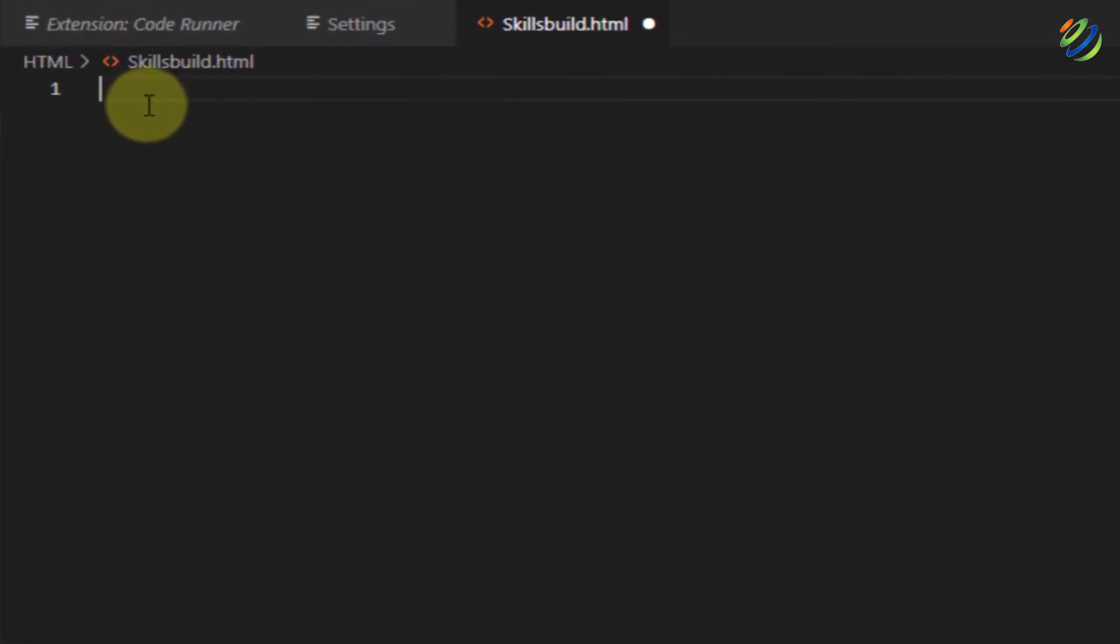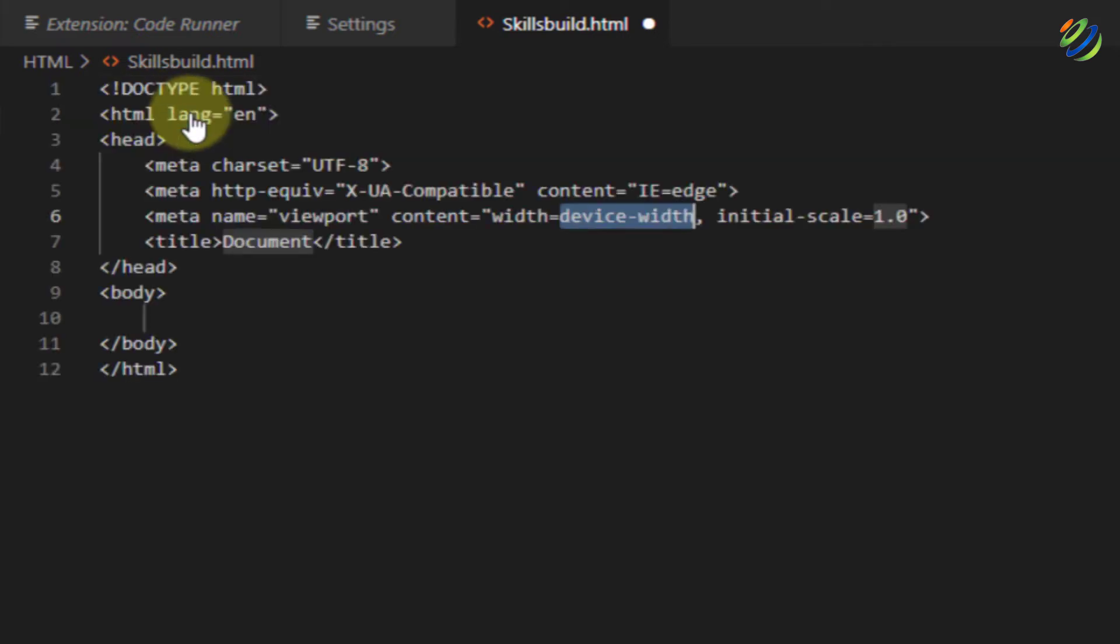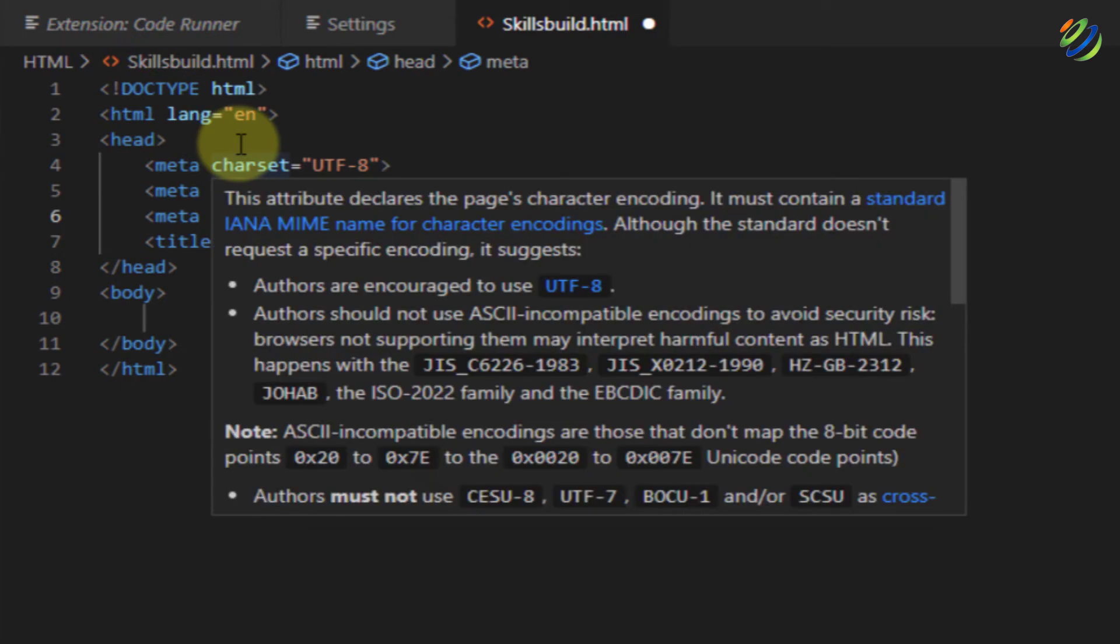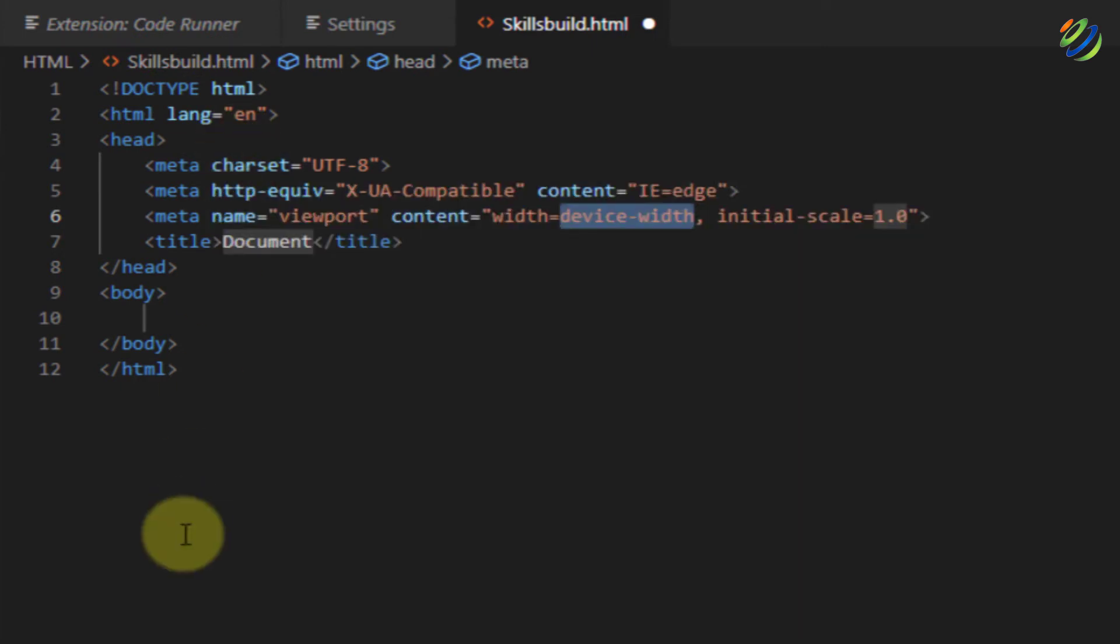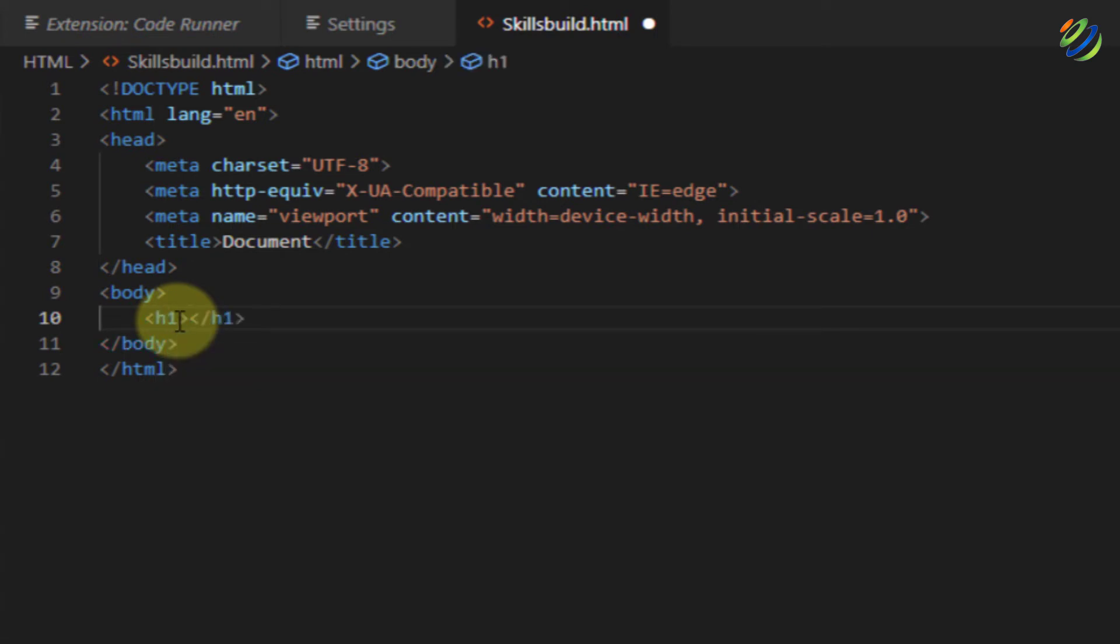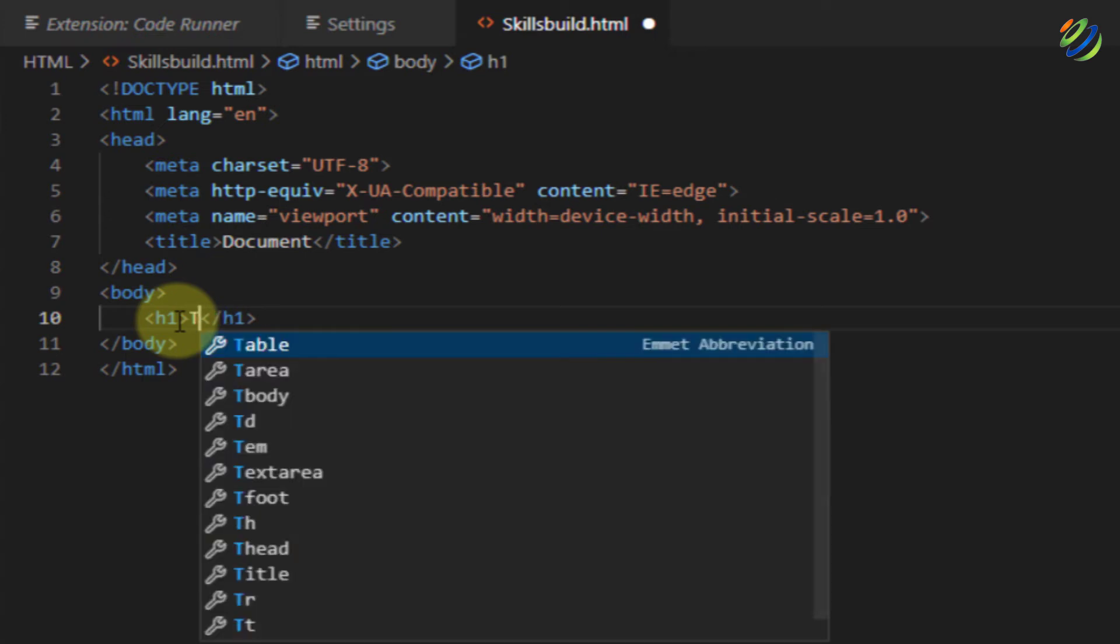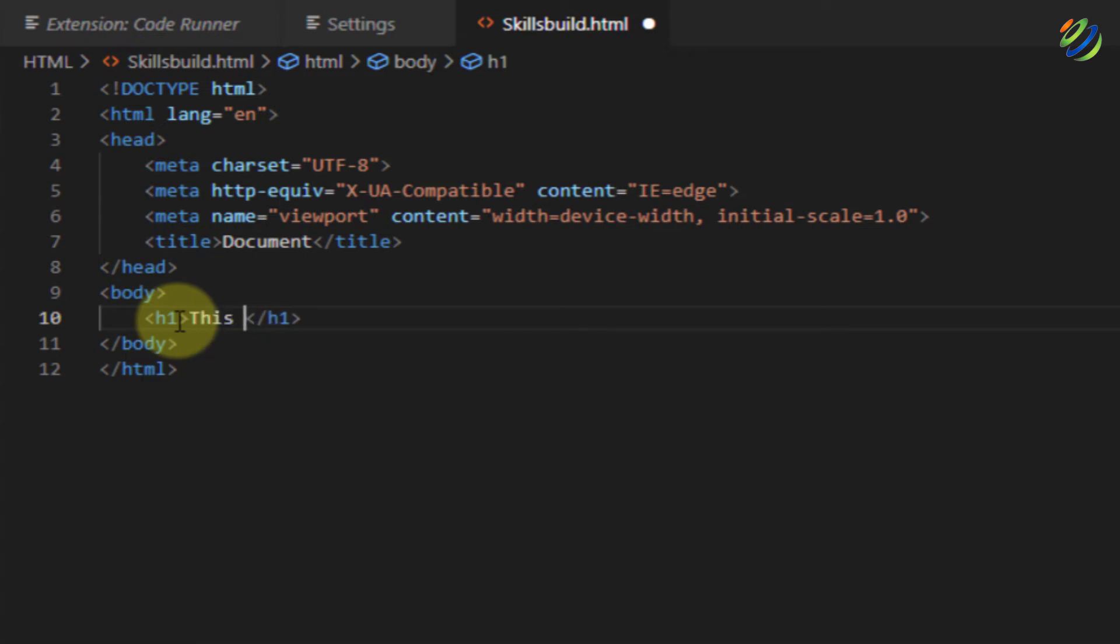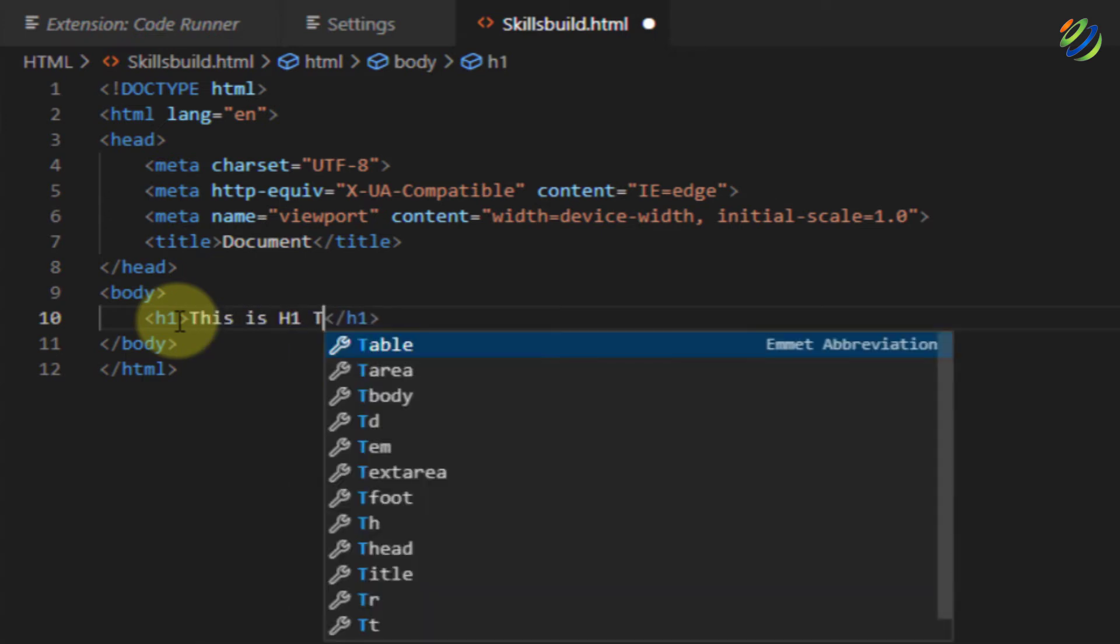So now, just write here shift and exclamation mark. So as soon as you click on this first option, it will add some HTML code on its own into your document to run. Now, you can add anything into your HTML file. I will write here h1 which is a tag and inside it, I'll have a message. I will write here this is h1 tag.